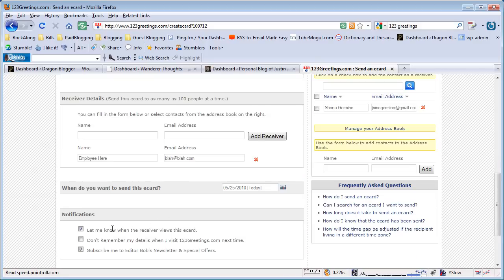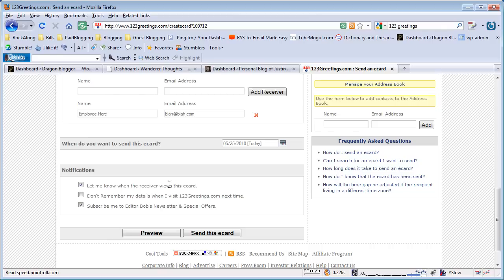You can also get notifications when somebody views the card, and you can have 123Greetings.com save your information for next time so that it makes it faster for you to send out the next card.